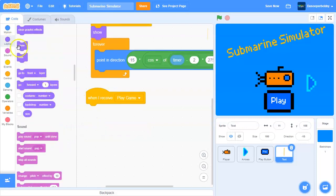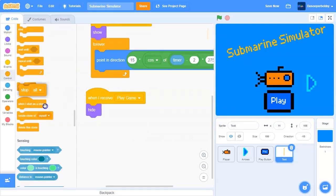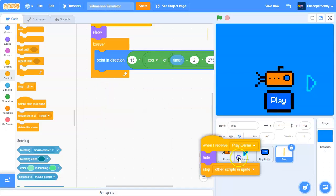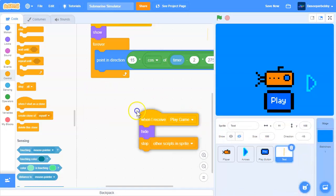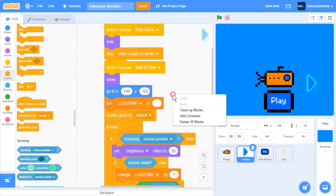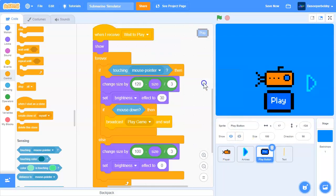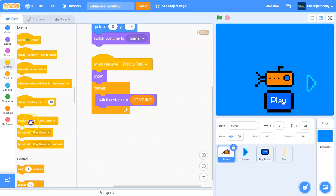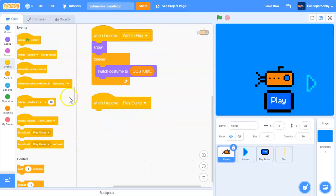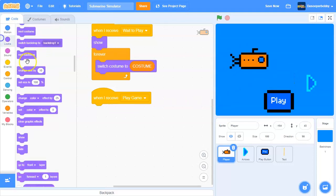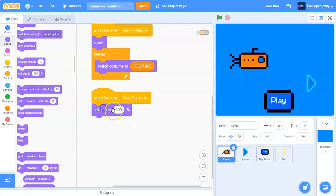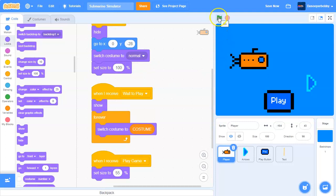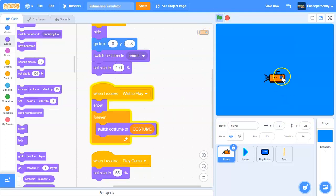In the text sprite, when I receive 'play game', hide and stop other scripts in sprite. Do the same for the other sprites — but not the player. In the player sprite, when I receive 'play game', set size to 55%. Also make sure when the green flag is clicked, set size to 100%.